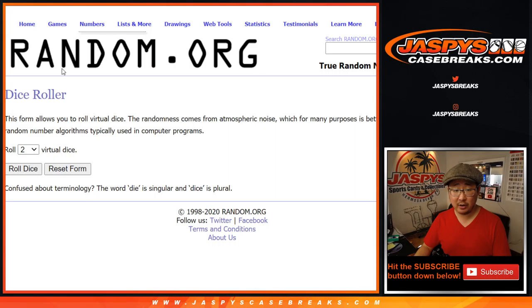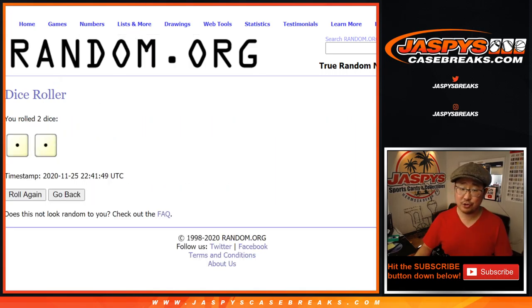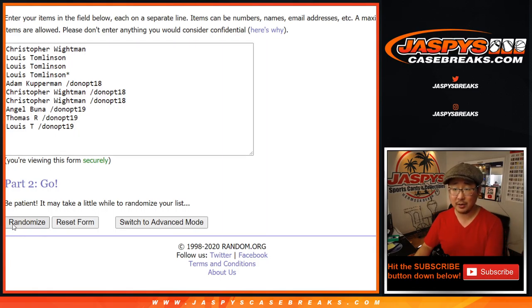There are the numbers right there. Let's roll it. Let's randomize it. Snake Eyes. Two times for each list. Names first.